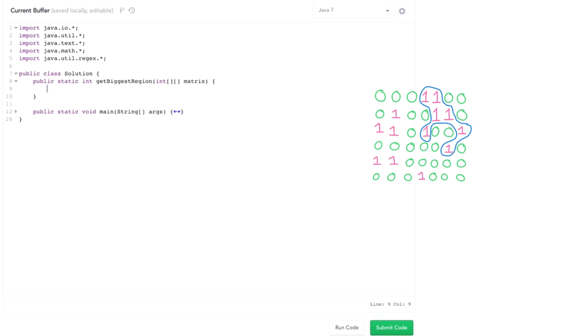So depth-first search is perfect for this problem. We could use breadth-first search instead, but generally we find depth-first search to be a little bit easier to implement. And it works just as well, so we might as well use it.